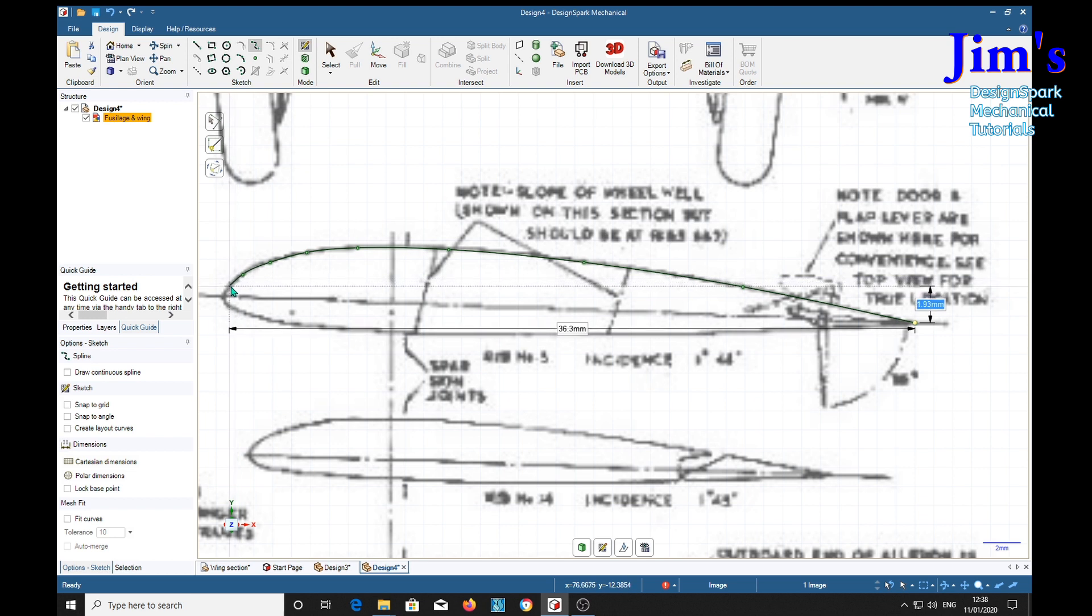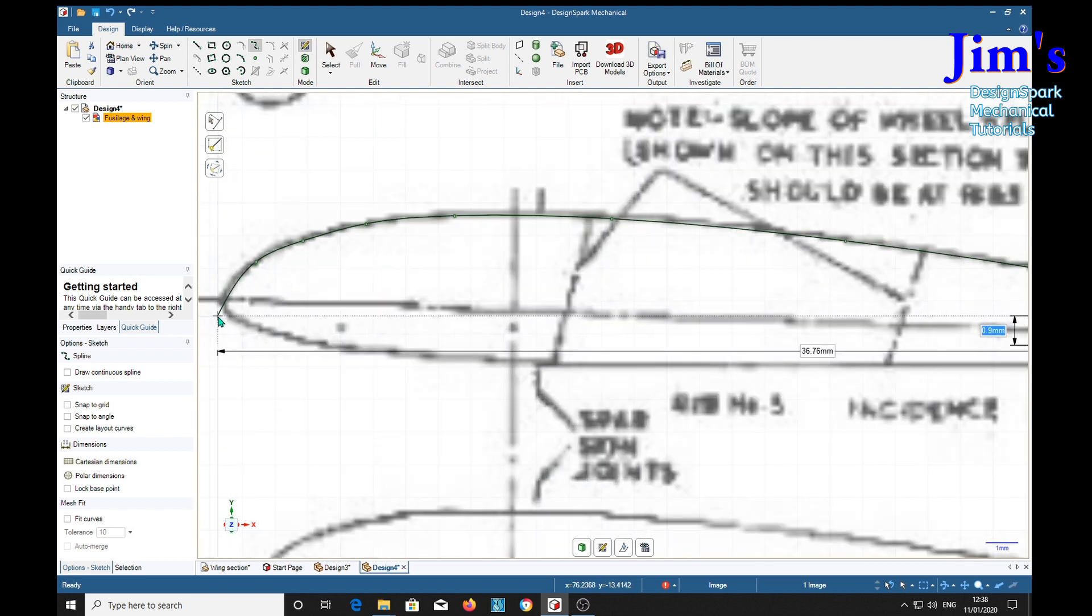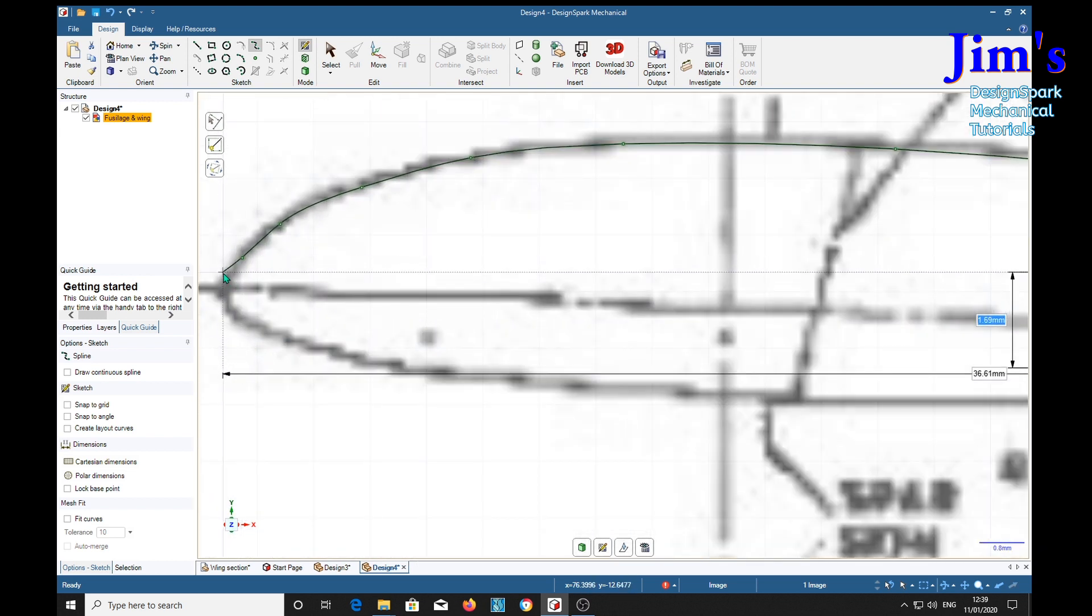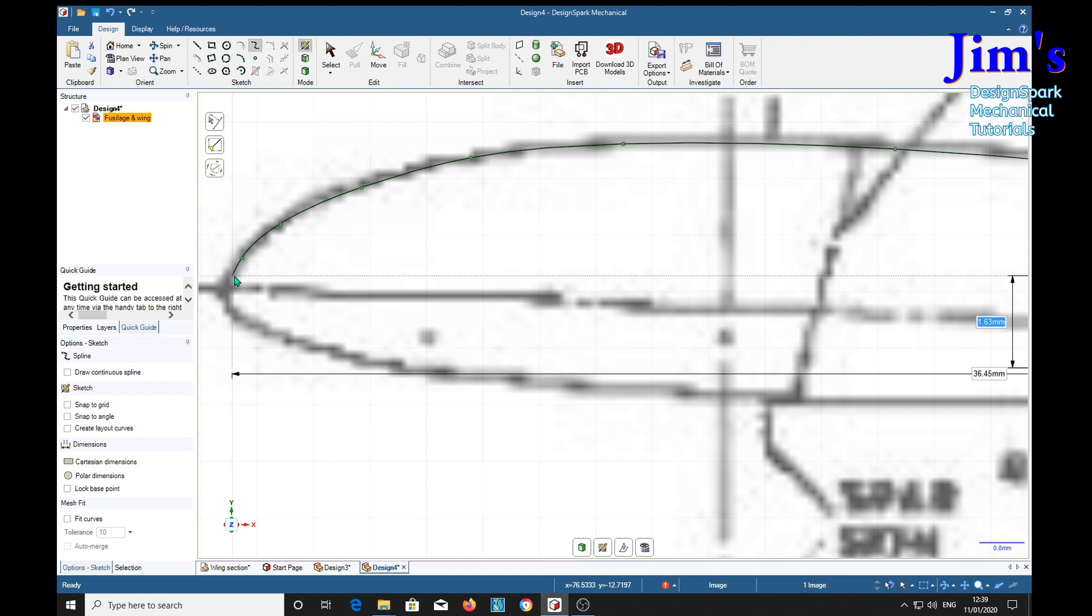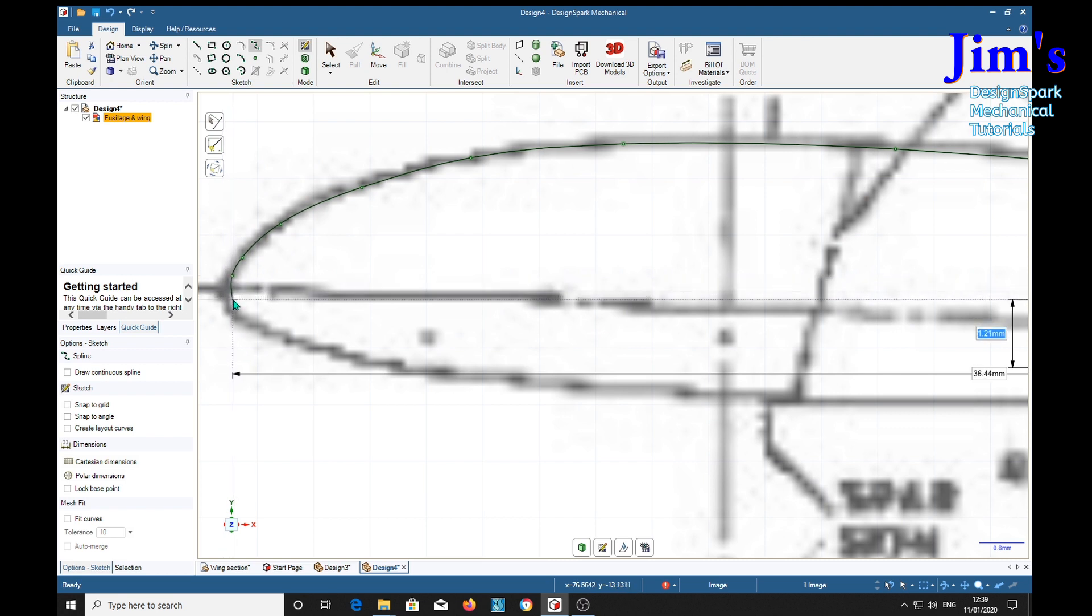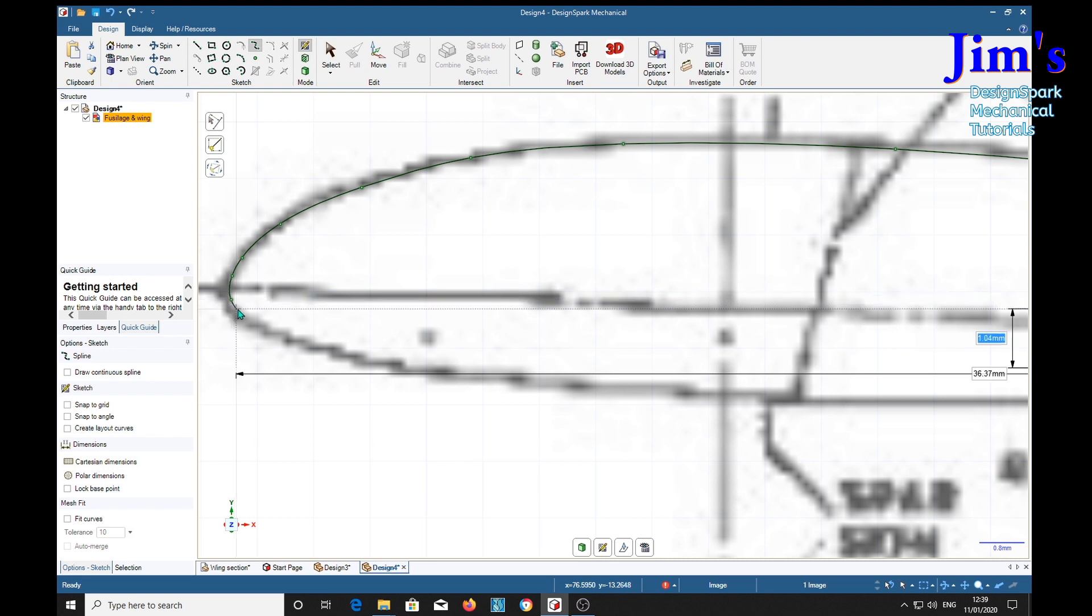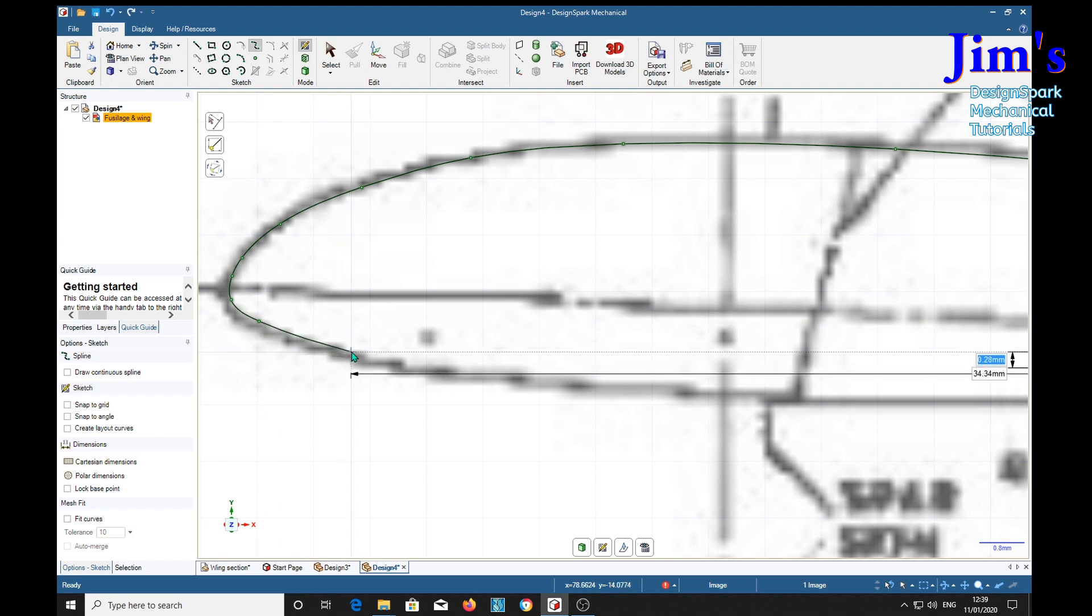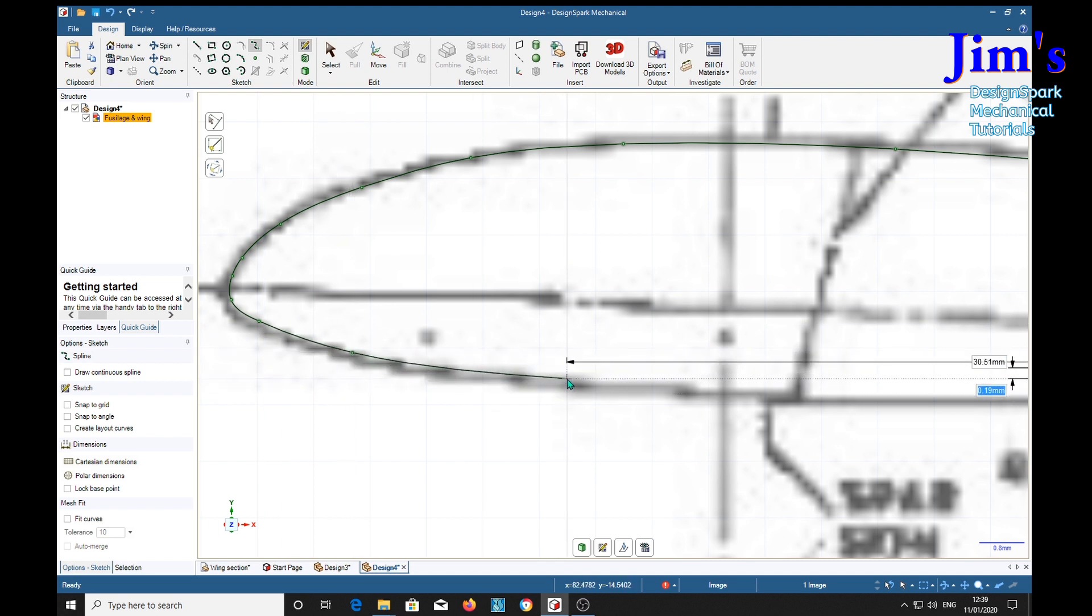Making sure that this bit here turns out to be near enough vertical at the nose, we carry on, and as it flattens out we can go further apart.